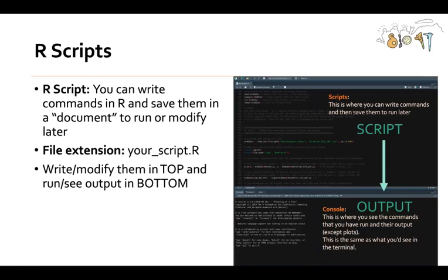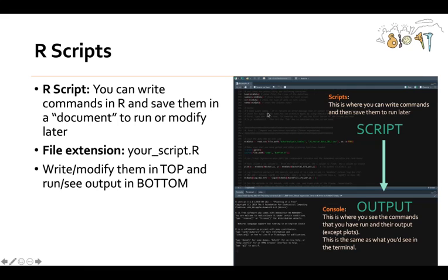As I explained, you can write these things called scripts. An R script essentially is where you can write commands in R programming language and save them in what you can think of as a document to run or modify later. That's not exactly a technical term, but if you're just getting started, it's a way you can think about it. You can identify which files are R scripts because it'll have a name and then the file extension will be .R, capital R.